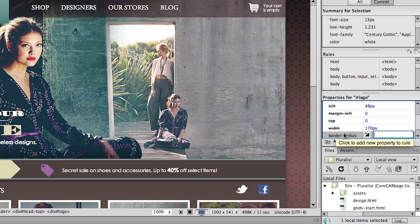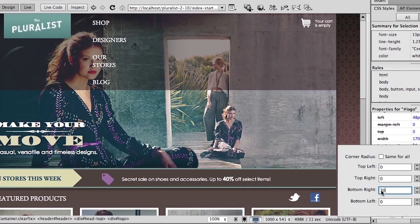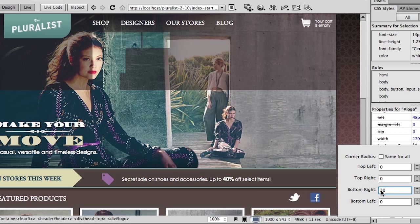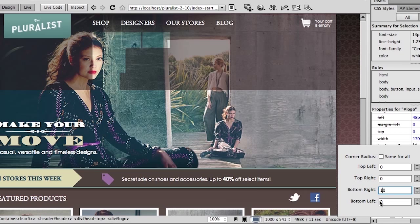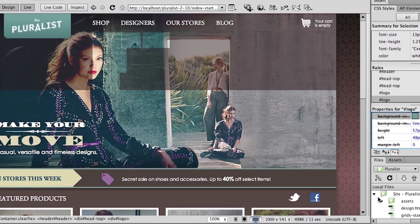I'm simply going to type border-radius, and as I tab, you'll remember in Dreamweaver CS5.5 we introduced this little icon to help us create the syntax for these CSS3 properties. I'll click the button — do I want corners on all four sides, or do I just want individual corners? Let's do the bottom right and test it out. You'll notice as we look back at the Pluralist logo we're actually seeing that change already taking place. 30 is probably way too much, so let's just make it 10 pixels on the bottom left and on the bottom right. And with that, we're done.